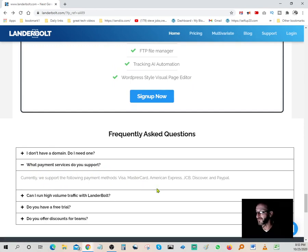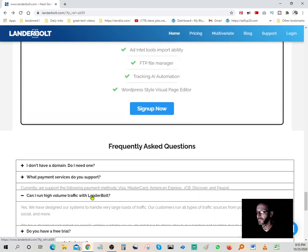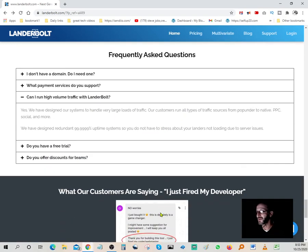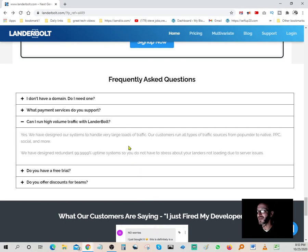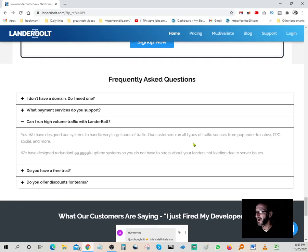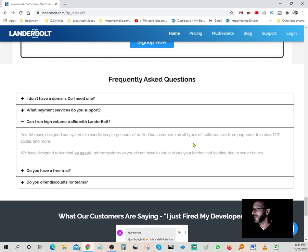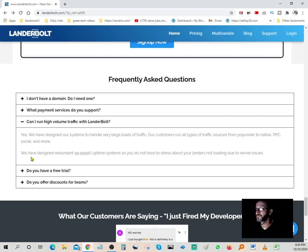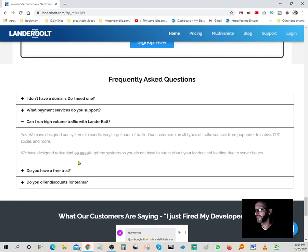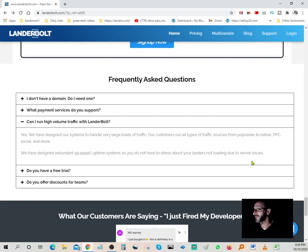What type of payment do you accept? They accept all the credit cards including PayPal. Can I run high volume traffic with LanderBolt? Yes, we have designed our system to handle very large loads of traffic. Our customers run all types of traffic sources from pop-under to native, PPC, social and more.